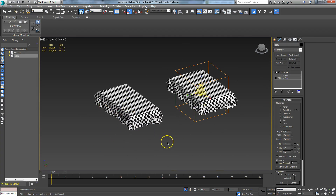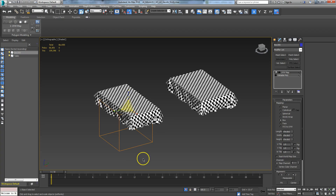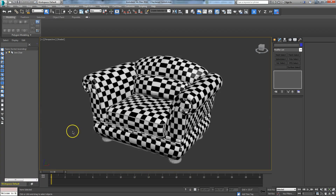Anytime you're doing any scaling at the object level, you have to reset transformations. Also, when bringing in downloaded models, you can't just import them and call it done. That's just the beginning — almost all these models will have problems. They'll need to be cleaned up, mapping coordinates dealt with, and various other issues fixed. It's not bring them in and done; that's just the start.